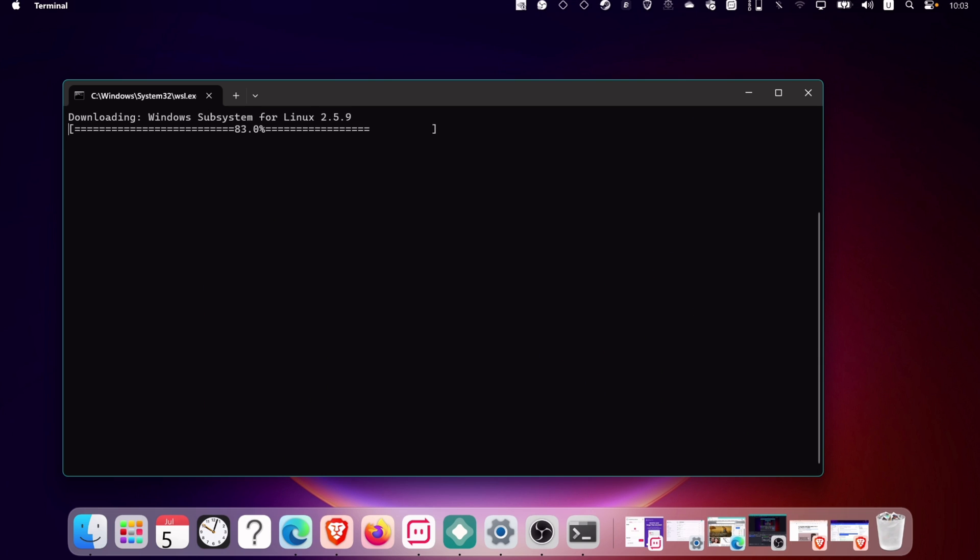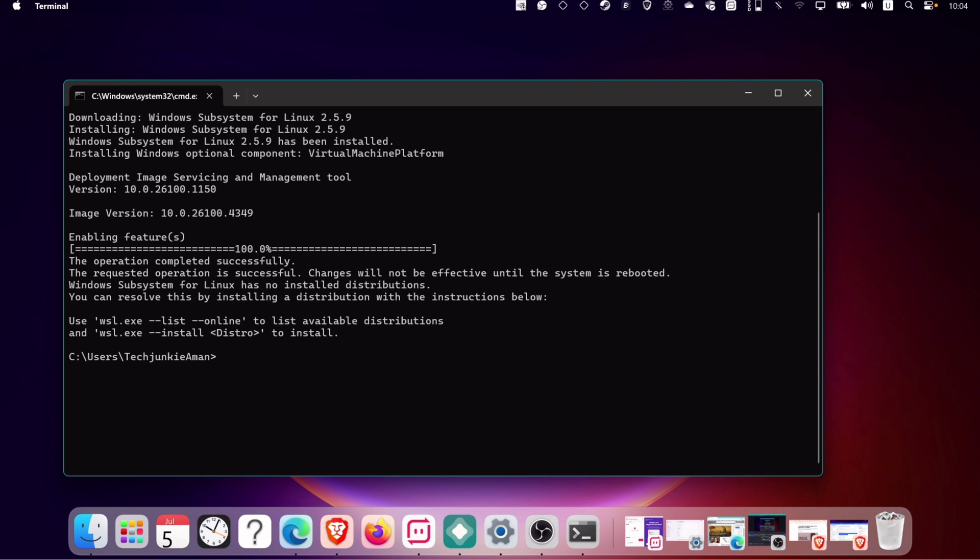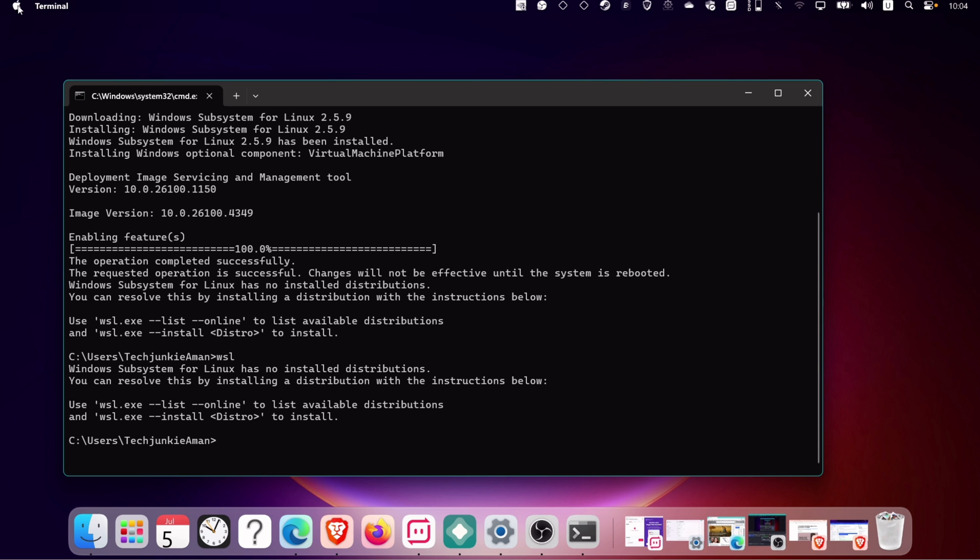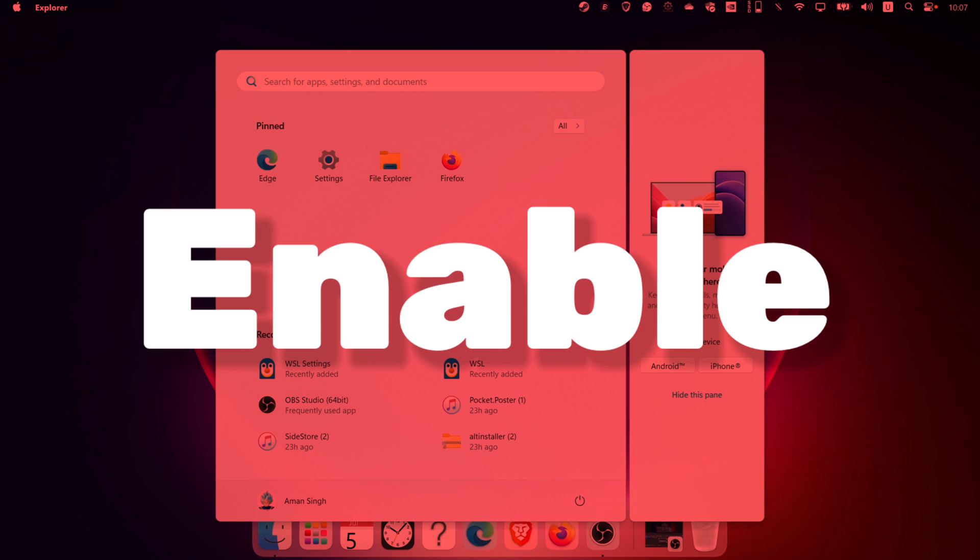As you can see, Windows subsystem for Linux is getting installed into the computer. Once the installation process is over, it's mandatory to restart the computer to apply the changes.